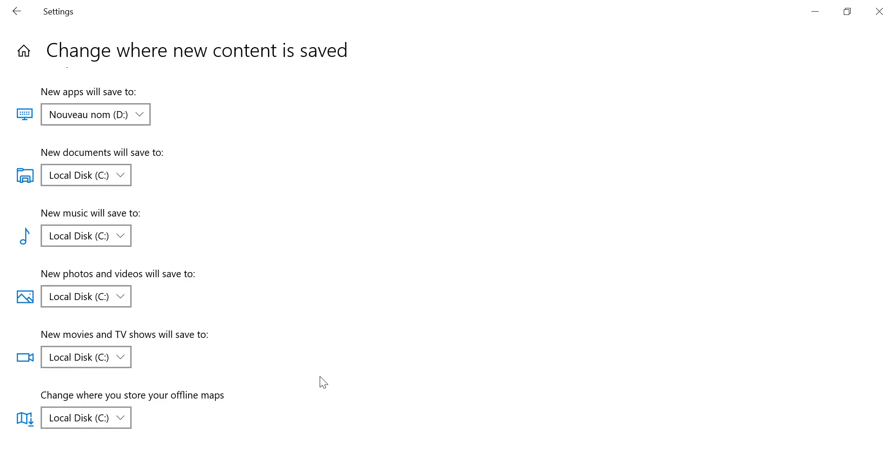Once you've made your selections, close the Settings window. Your changes will be saved automatically. From now on, any new content of the selected types will be saved to the new location you specified.